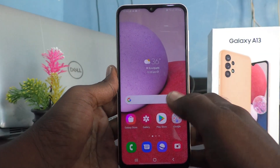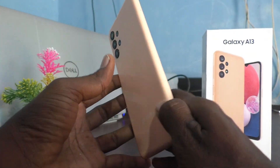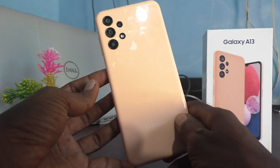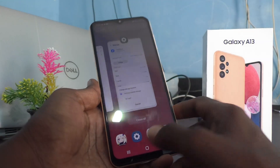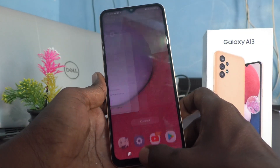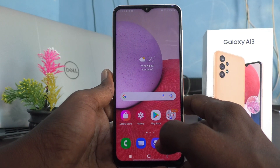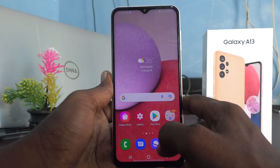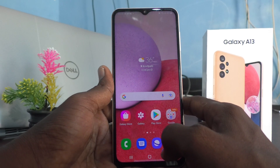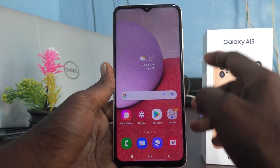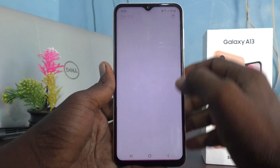Hi friends, this is Fireman's YouTube channel. Here is the Samsung Galaxy A13 smartphone. In this video you will learn how you can move apps from internal storage to SD card. First of all, in your phone go to Settings.